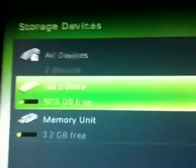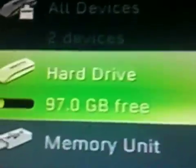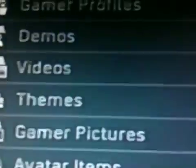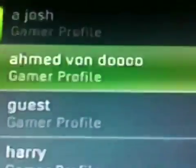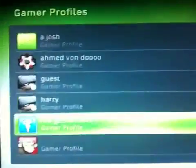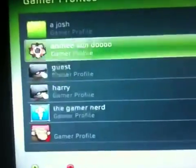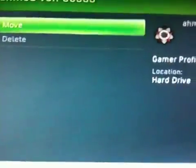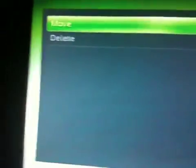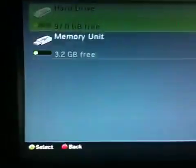Then you go to Hard Drive, and then you go to Game Profiles, and pick the one that you want to hack. So I'm going to click Ahmed Von Do, and then make sure you move it to the memory unit.